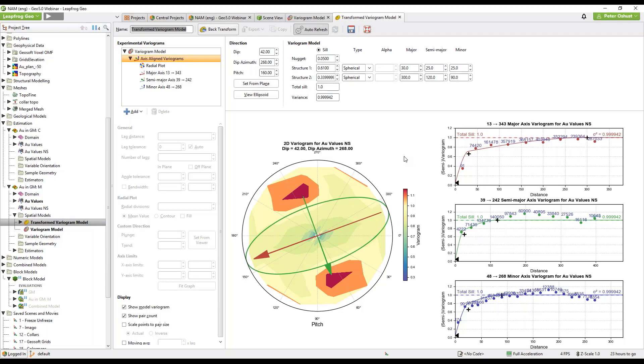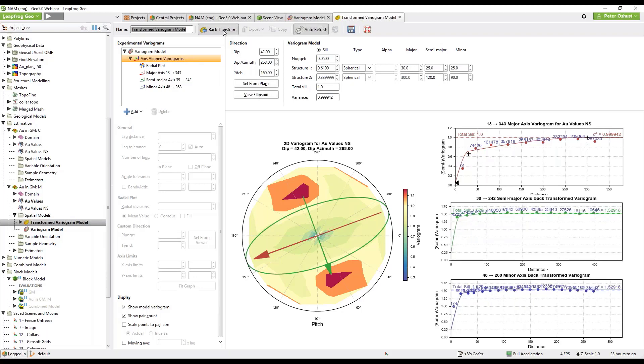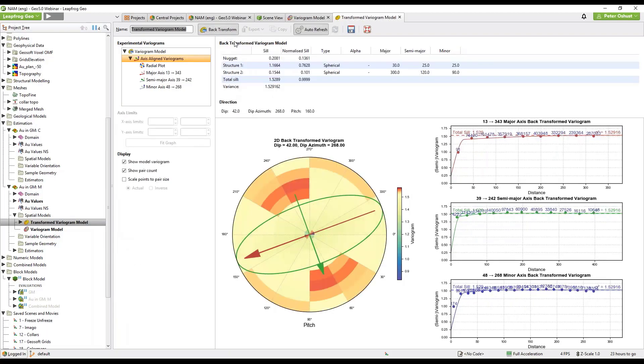And let's look at the axis aligned variograms with our radial plot so we can see our models here. And these are still in the transform space. To do the back transform we go up to the top menu bar, click back transform and these are the models that will then be used for estimation and variable orientation.